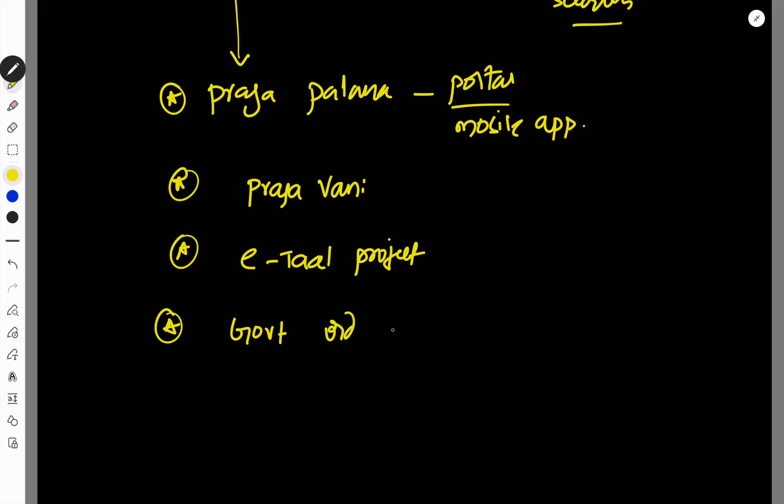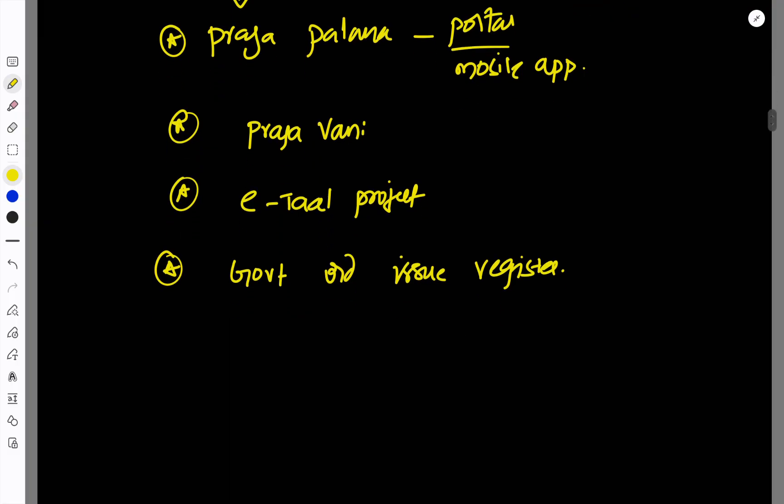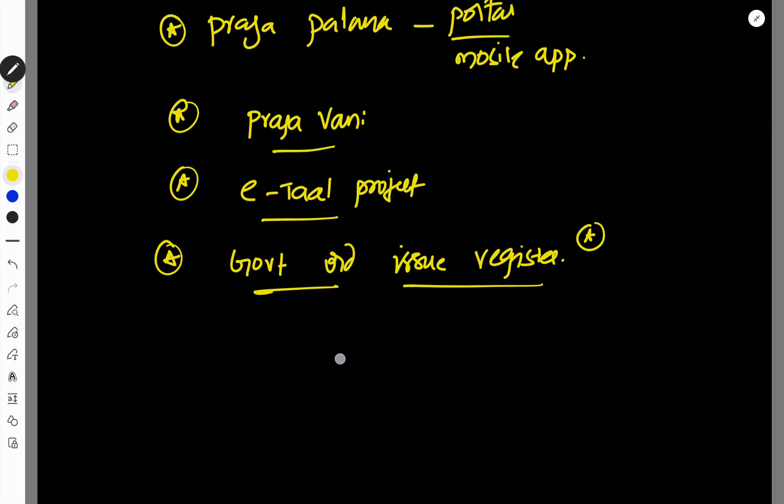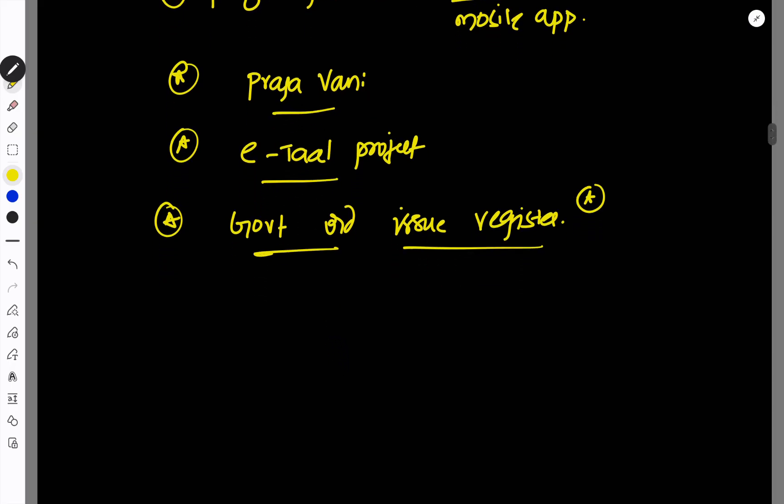Government Order Issue Registrator. It's a website used by some Indian states to publish official government pronouncements. And different states have separate portals allowing users to search for and download these. For example, Government Order Issue Registrator, Ethal Project and also Prajapalana.